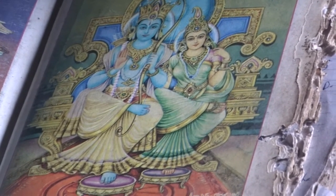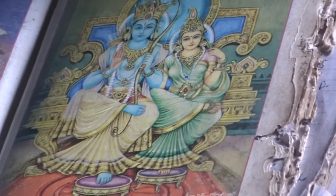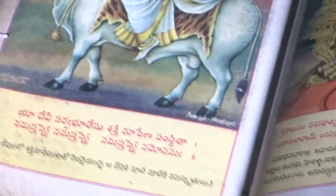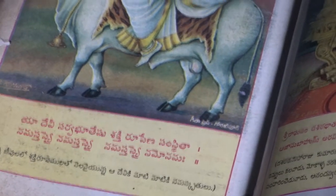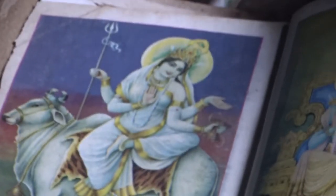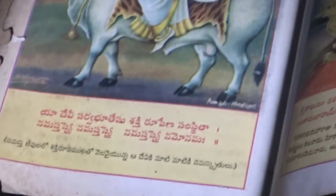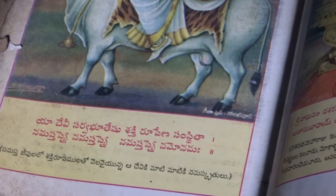Om Shri Mamma Kotagre Namaha, Fight for Freedom of Amma Kotagra. Yadhi vi sarvabhote shiru shaktirupe na samstita. Namastase, Namastase, Namastase, Namon Namaha. Fight for Freedom of Amma Kotagra.